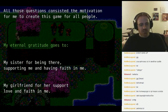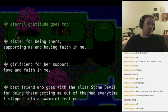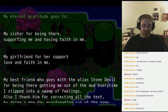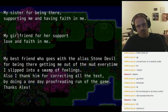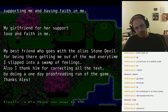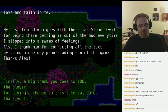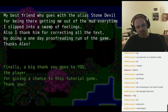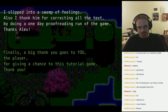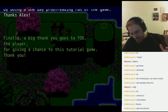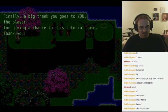His eternal gratitude to his sister and to his girlfriend for her support, love, and faith — and his best friend who goes by the alias Stone Devil for being there, getting him out of the mud every time he slipped into a swamp of feelings, and correcting all the text. A big thanks to everyone else who played and hung out.